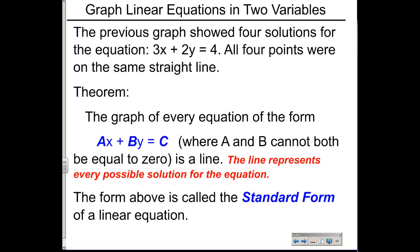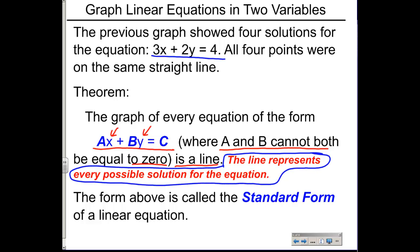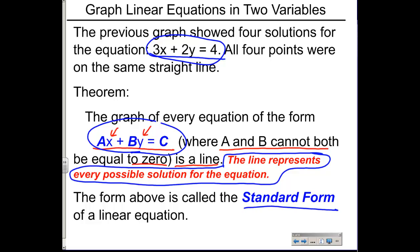The previous graph showed four solutions of 3x plus 2y equals four, and we noticed all four points were on the same straight line. That leads us to this theorem: the graph of every equation of the form ax plus by equals c — where x and y are the variables, a, b, and c are integer values, and a and b cannot both be zero — will always be a line. The line graphed represents every possible solution for the equation. This form is called standard form of a linear equation.